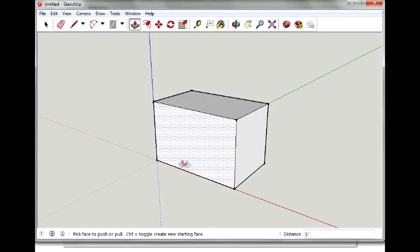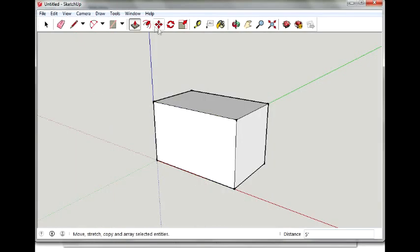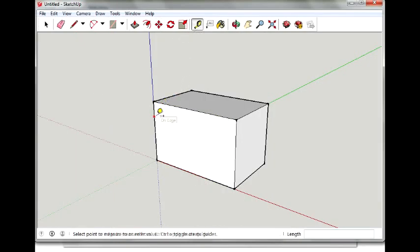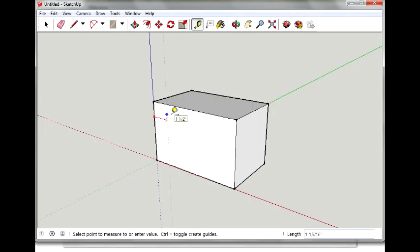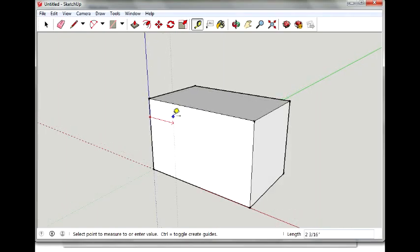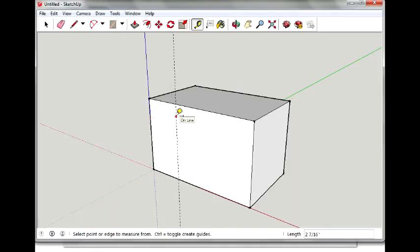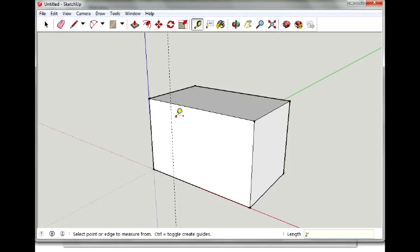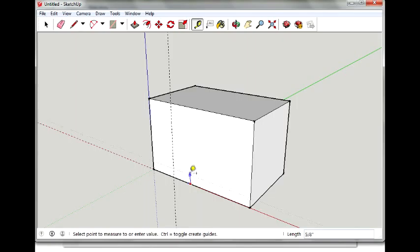So let's go to SketchUp. We'll use our tape measure tool and we're going to measure over 2 inches. And make sure you're on the red axis. You see that the line there is red. That means I'm on the red axis. And I measure over 2. If I can't get it to snap I'll type in 2 quotations and hit enter and it will snap to the correct distance.